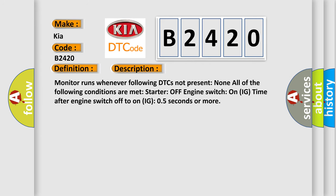Monitor runs whenever following DTCs not present: none. All of the following conditions are met: Start or off engine switch on IG time after engine switch off to on IG 0.5 seconds or more.